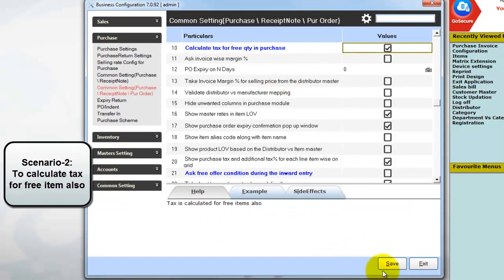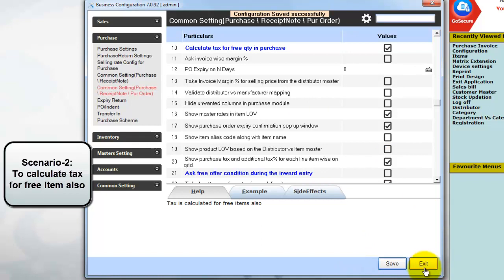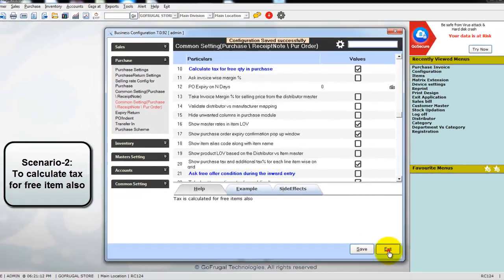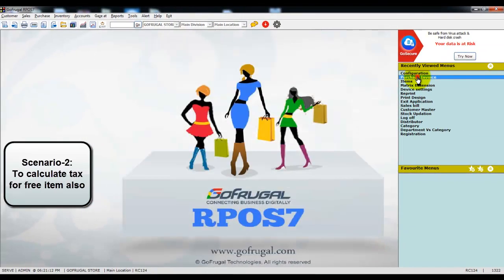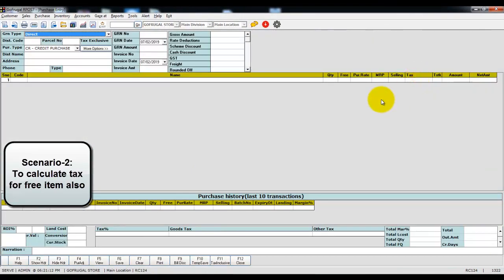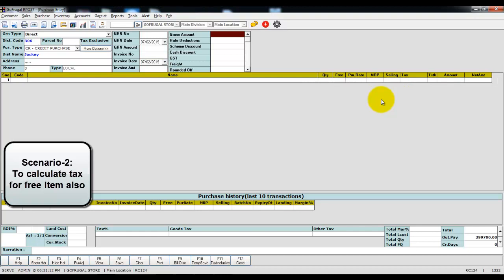Once it is done, click on save. Click on exit. Now go to purchase invoice screen and start loading the items.